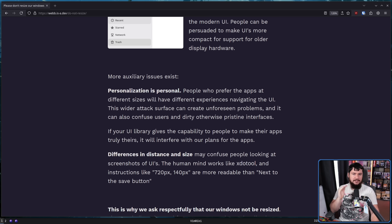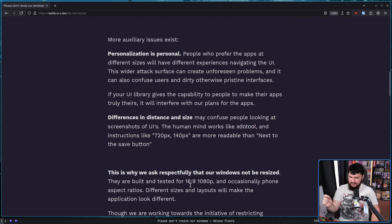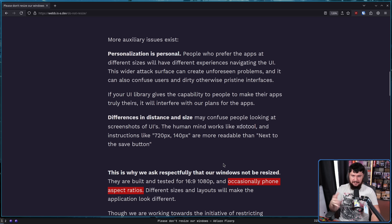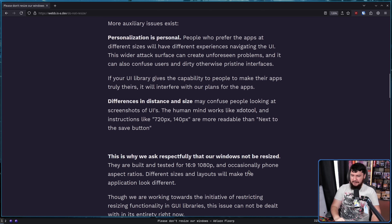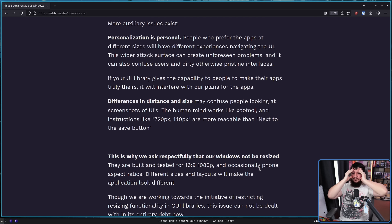Every problem is thought about in pixel space. As you know, the human eye can't see more than 60 FPS, and the human eye can't see more than 1080p. And this is why we ask respectfully that our windows not be resized. They are built and tested for 16x9 1080p, and occasionally phone aspect ratios — very occasionally, not enough to ensure they actually work correctly and applications don't render in weird ways where UI elements appear off the screen. But occasionally they are tested. Different sizes and layouts will make the application look different. Holy, what a crazy revelation that is.